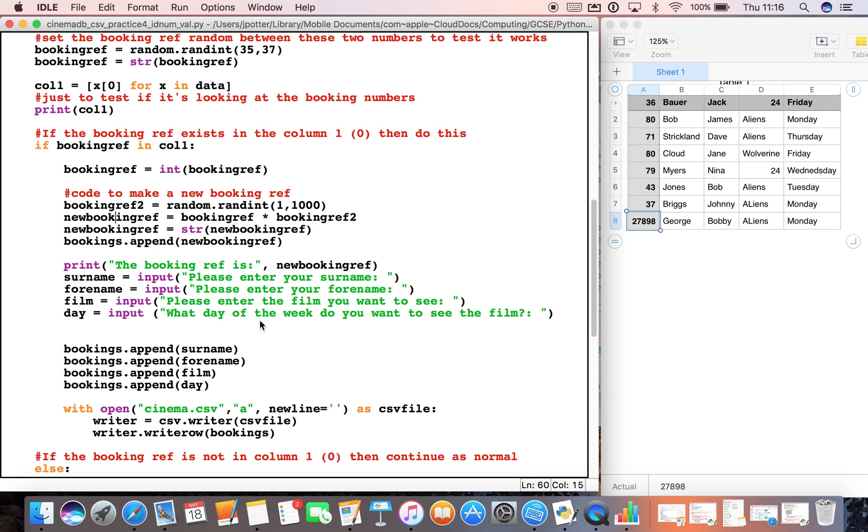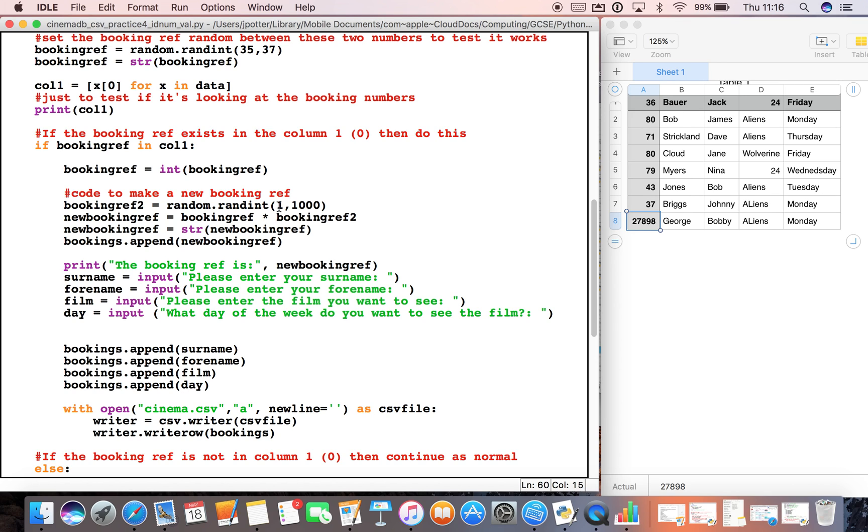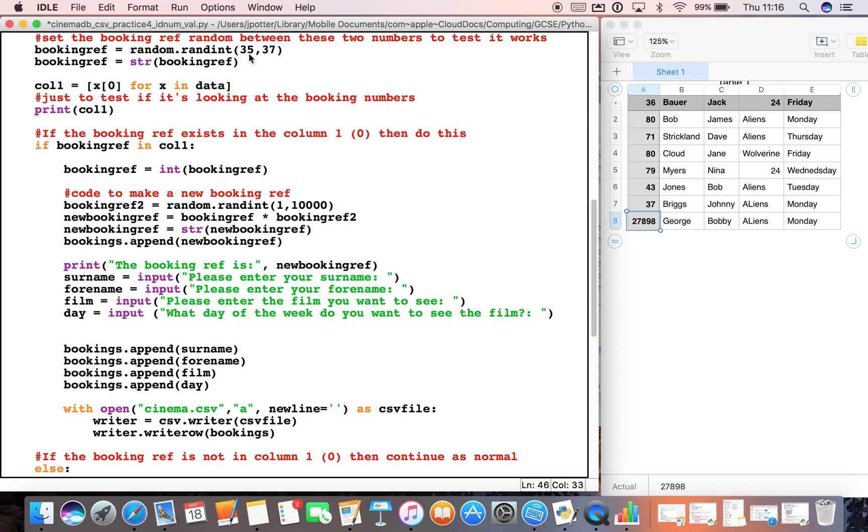So this is quite a crafty way of reusing some of the code but changing it slightly to make sure that you don't get two booking references are the same. If you're using a program where you've got any kind of ID number where you need a unique number, this is the code to use. There is a possibility obviously that two numbers could be the same, but then you could go ahead and just increase the numbers in each thing.